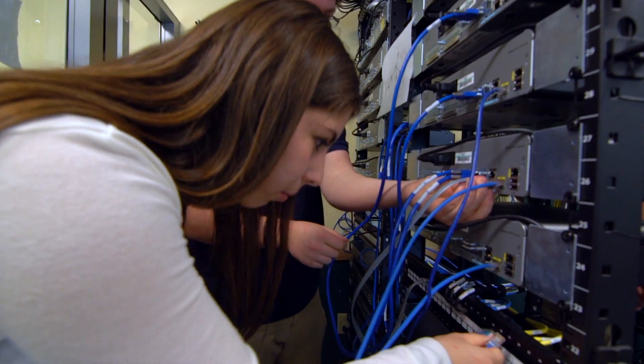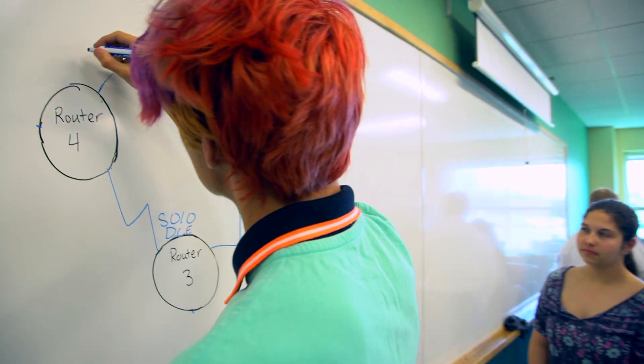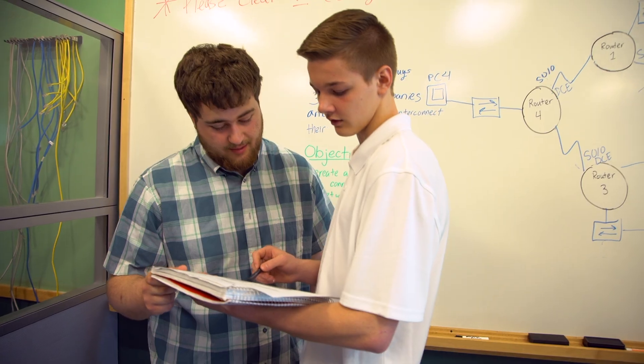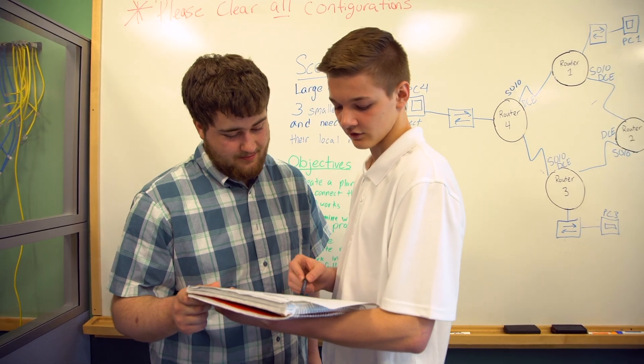The amount of connections that you get as a result of internships and site visits really help boost your own personal network of people that you can go to for jobs in the future.